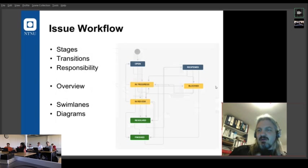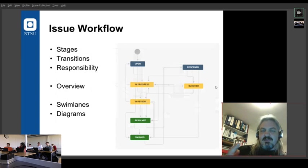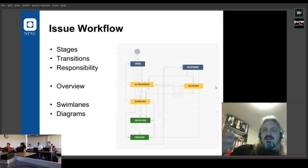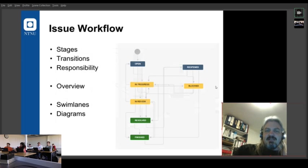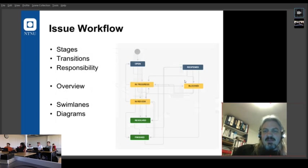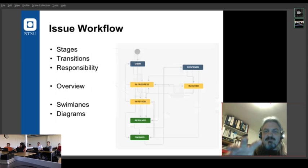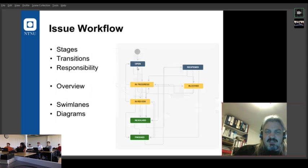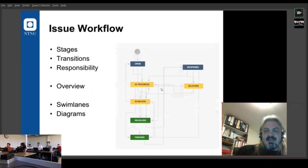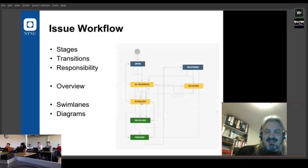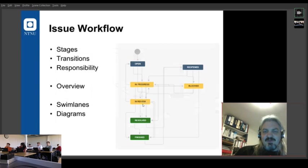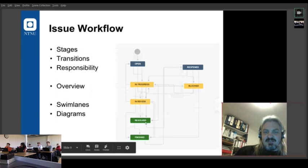So in Jira, you'll find that when you create an issue, it goes directly into open. And then from open, there are transitions into in progress, and then transitions into blocked, and transitions back into in progress, and into in review, and then resolved, finished, or done.